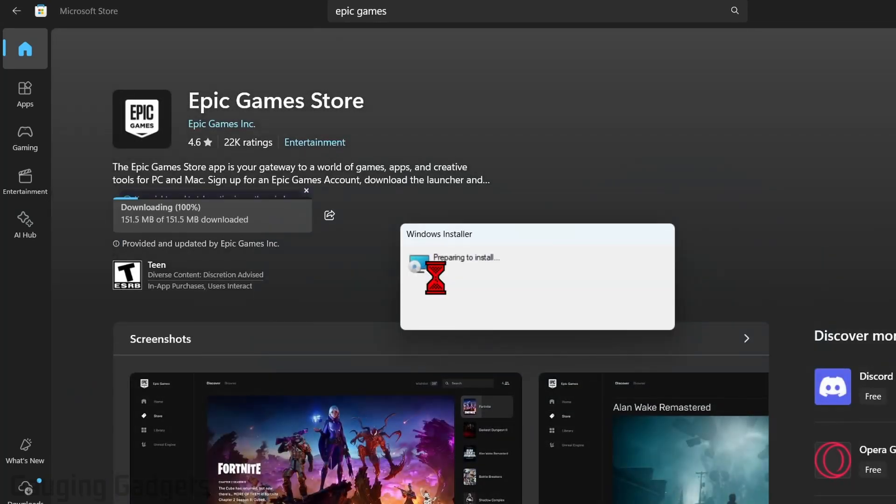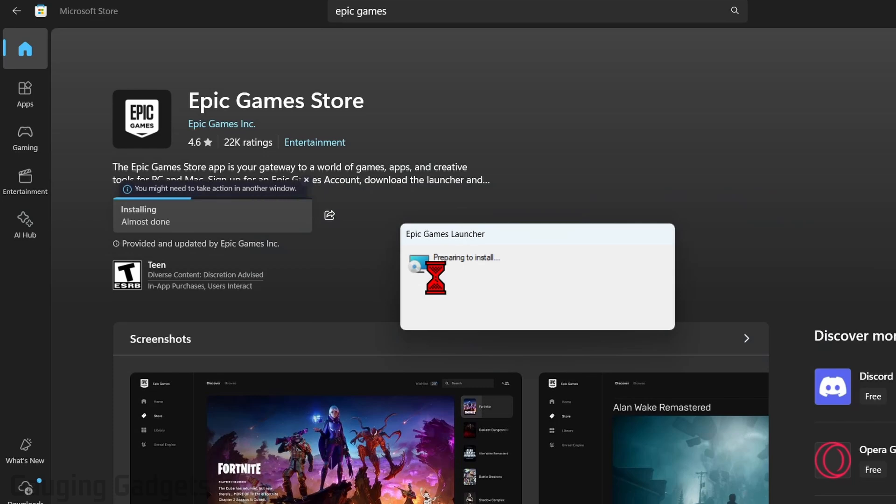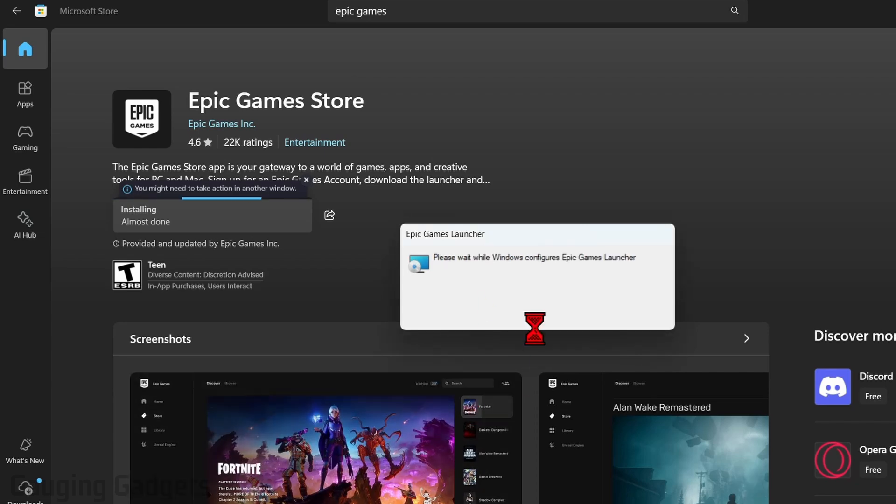The Epic Games Store is a launcher where you can download games like Fall Guys, Fortnite, things like that. If you get a pop-up that says do you want to allow this app to make changes to your device, select yes. It'll then start installing the Epic Games Store.